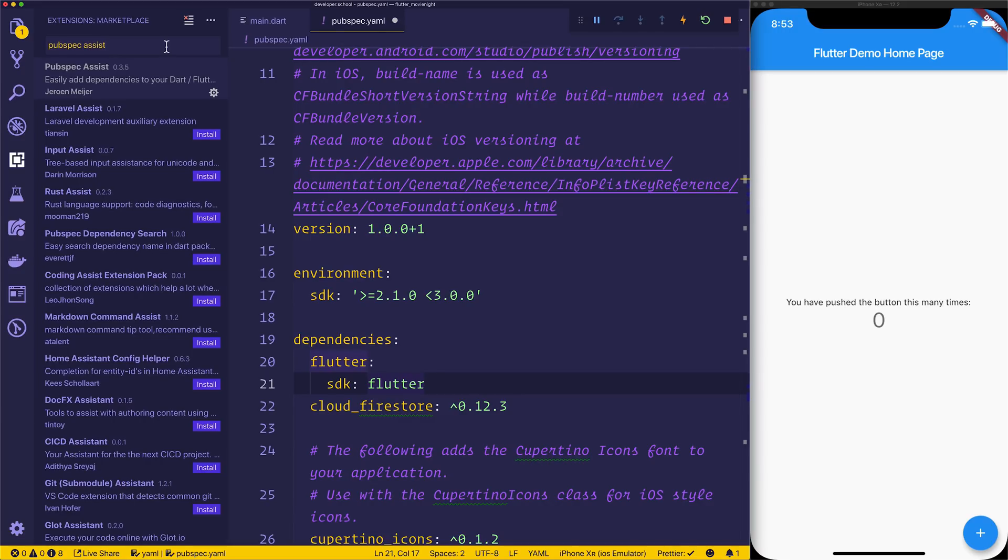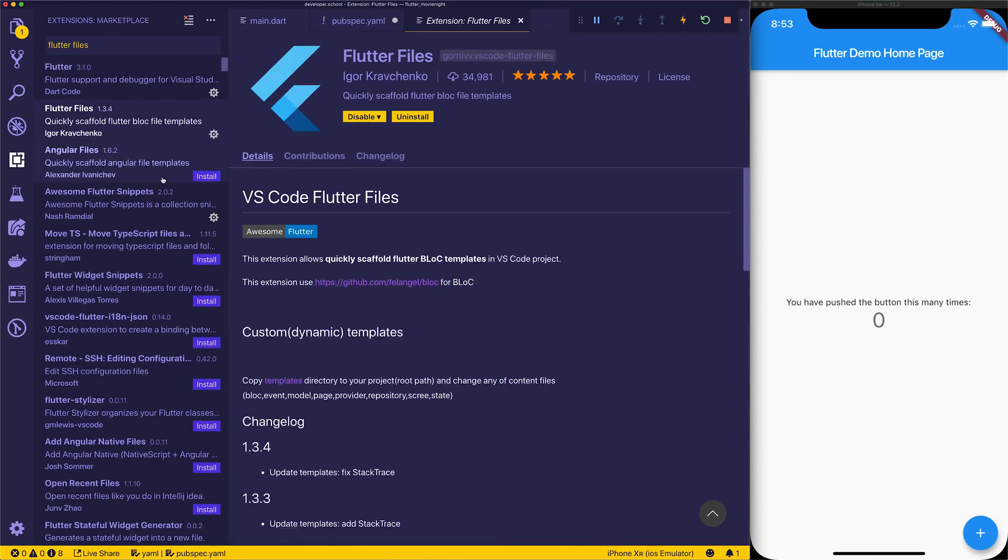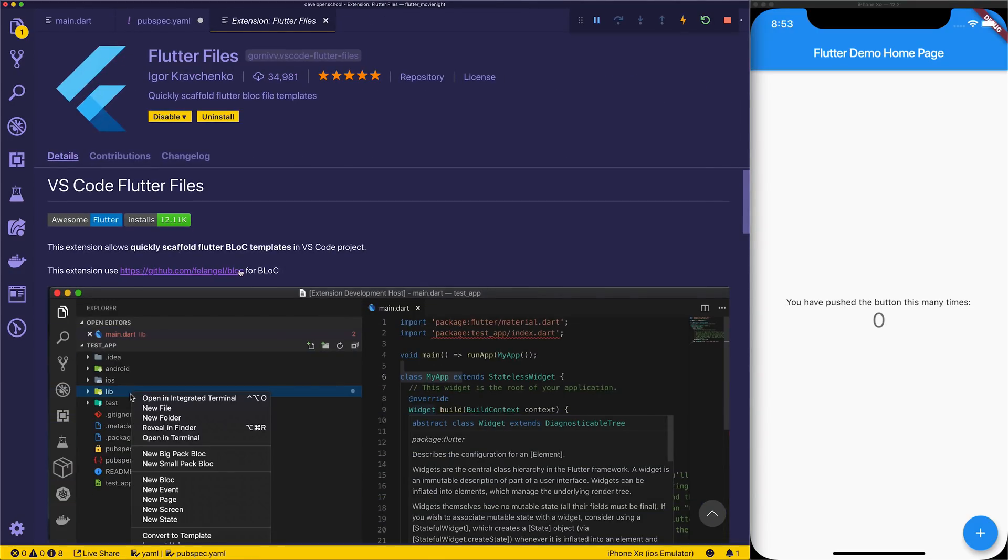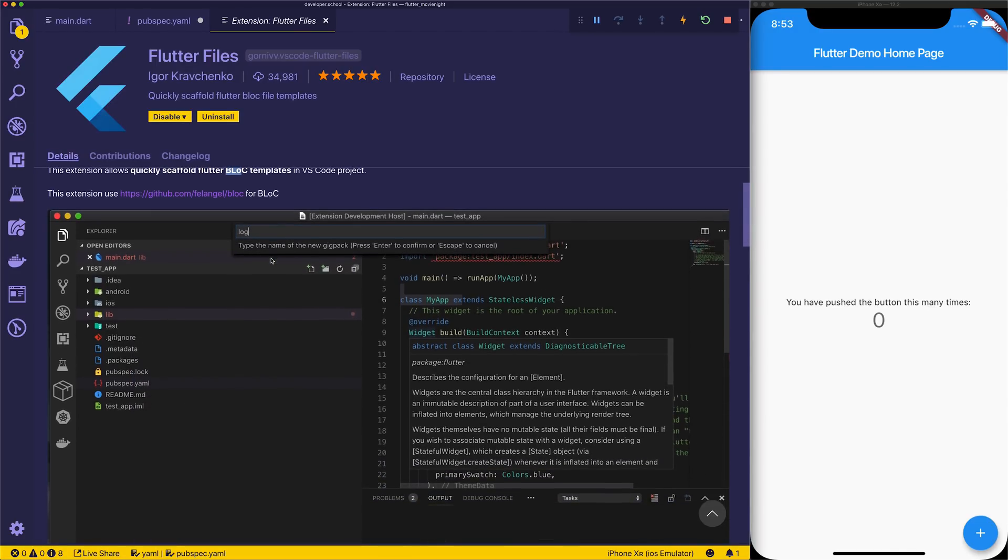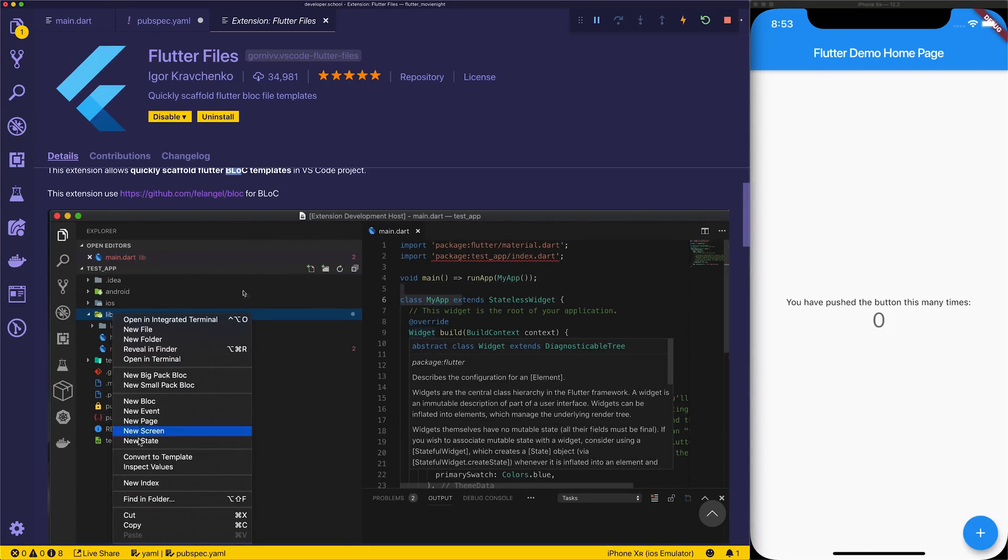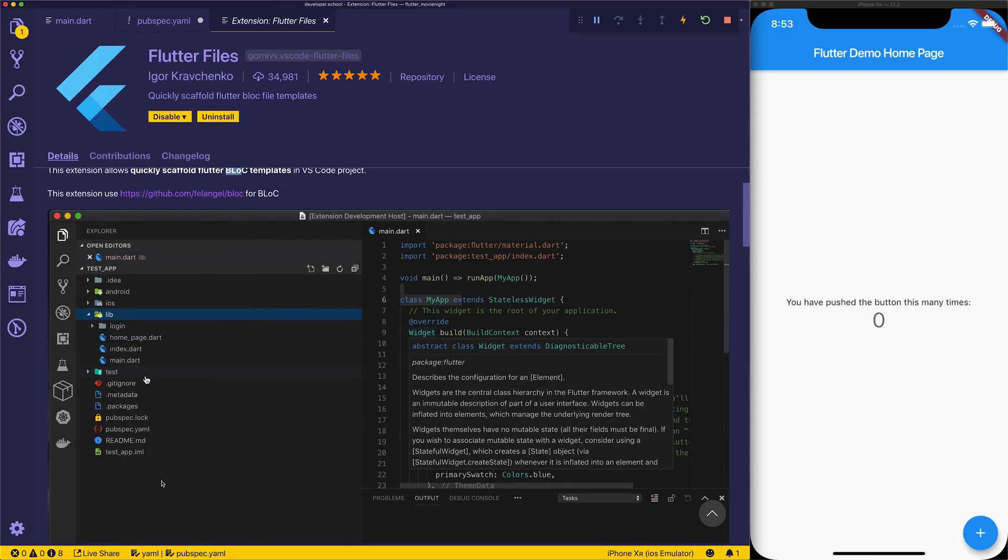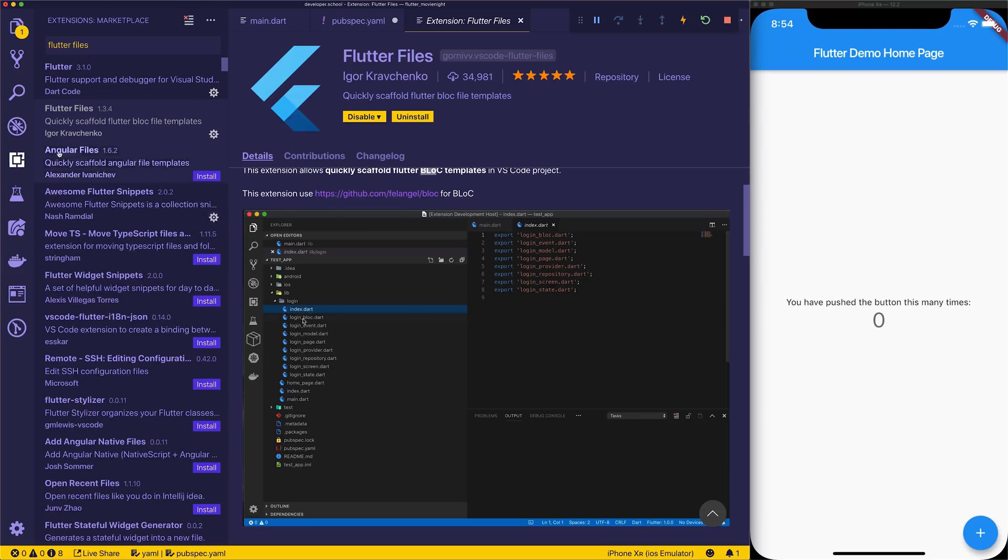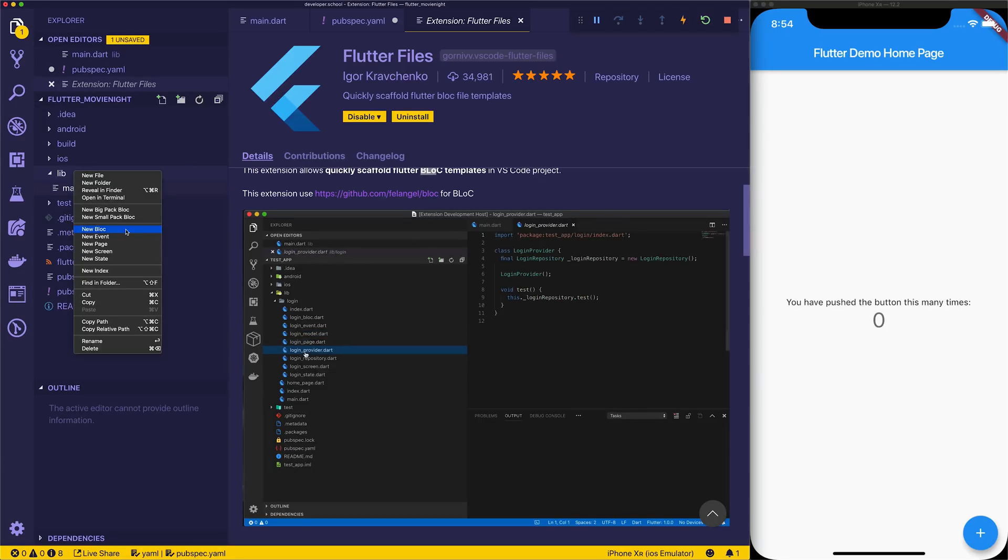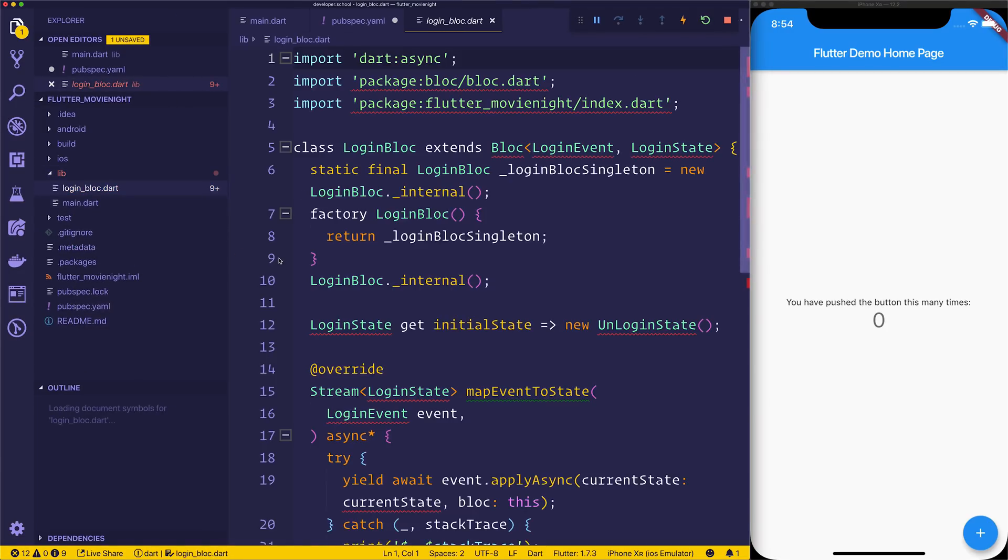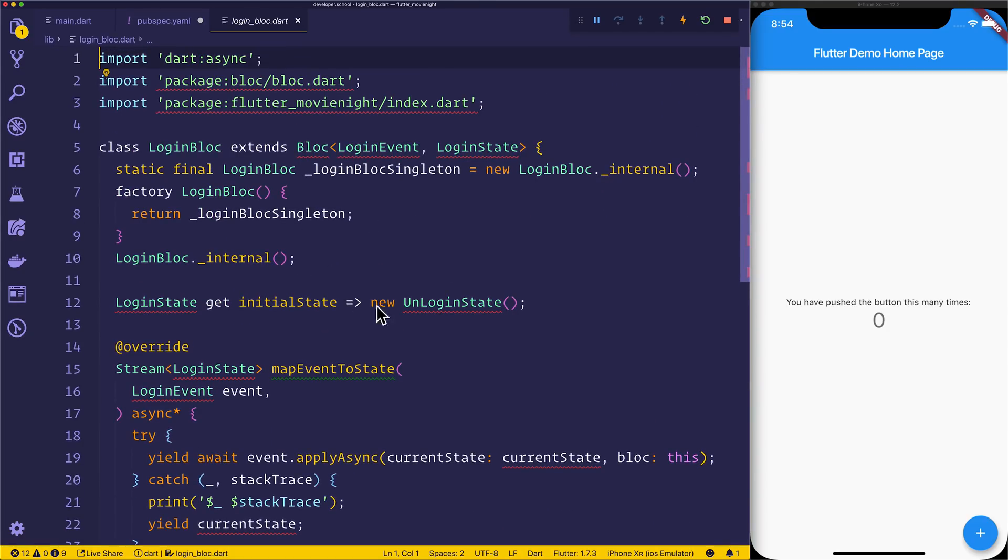Finally for now, I'd like to show you something called Flutter Files. Let's type that in and we should see flutter files. This allows us to scaffold Flutter bloc templates inside of a VS Code project. We can see right now it's scaffolding a login project, a login bloc. It makes a new index as well. If we just go ahead and do this ourselves, inside of lib, right click, new bloc, we can then select login bloc.dart and we should be able to see that we have a standard bloc single file right here.